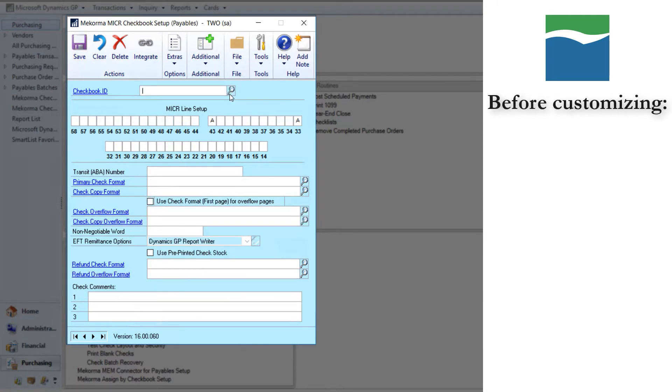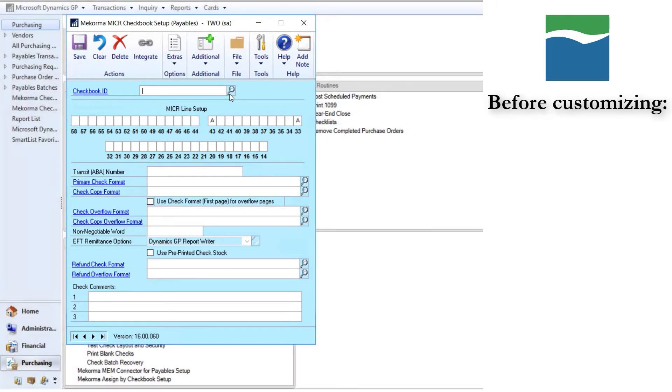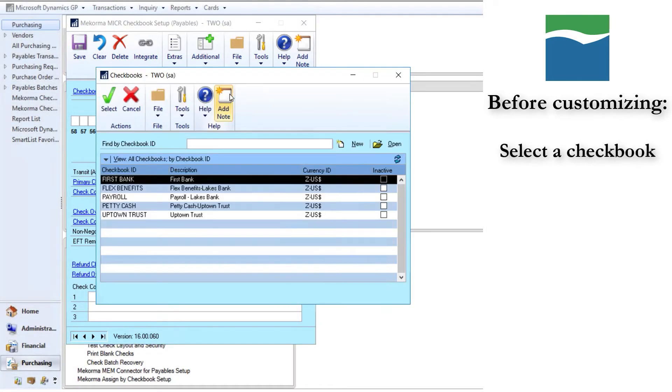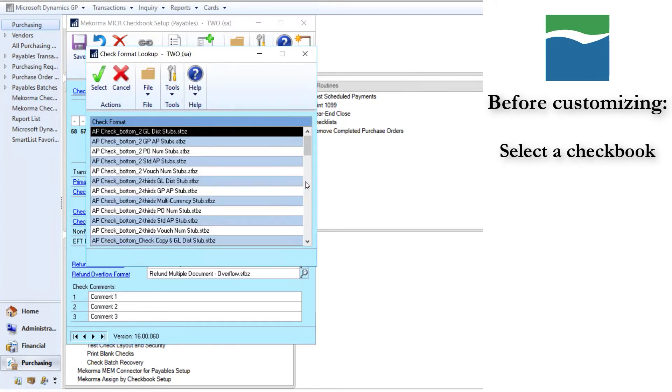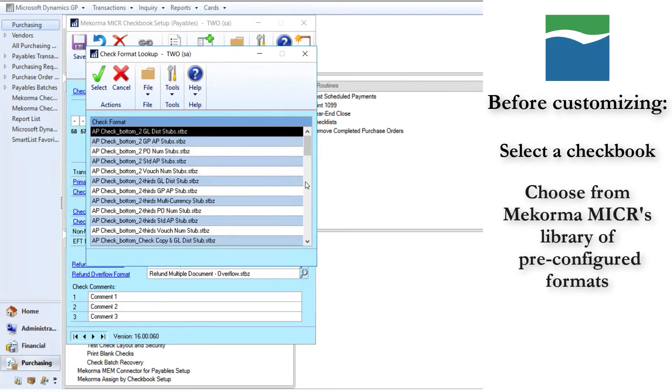Before customizing, it is good to create a new format based on an existing format to use as a starting point. First, select the checkbook that you want to configure. Click on the look up to the right of primary check format, and from here you can see that McCorma Micra comes with a library of pre-configured formats for your use.